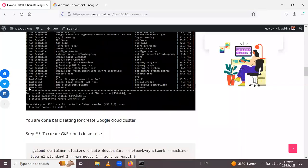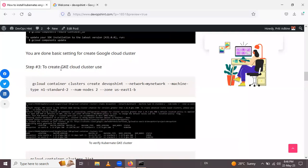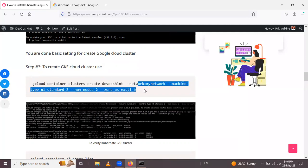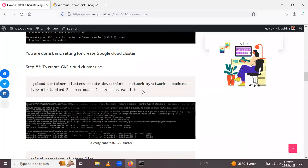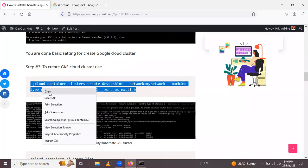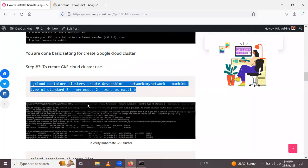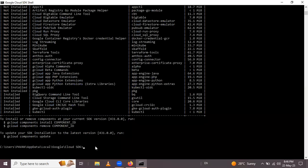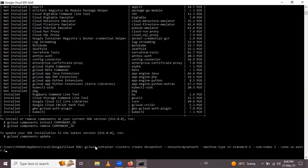The next step is to create the GKE cluster. Using this command we can create it. Let me copy this and paste it in the gcloud shell.